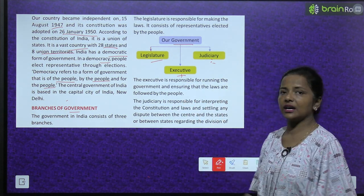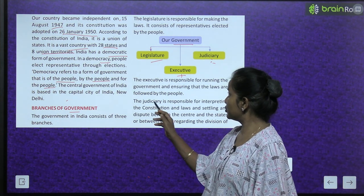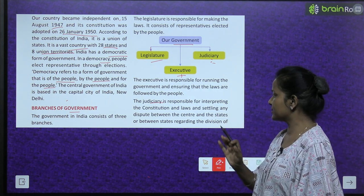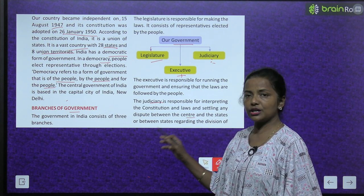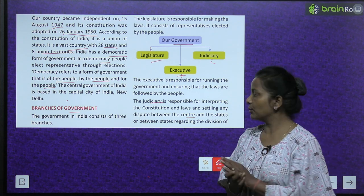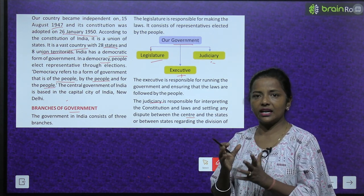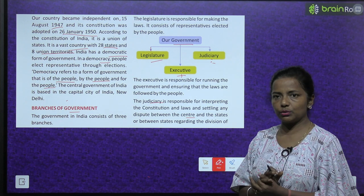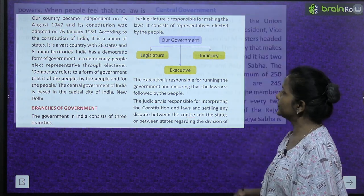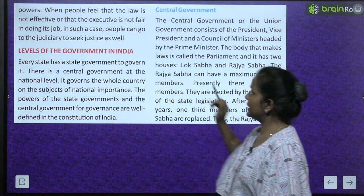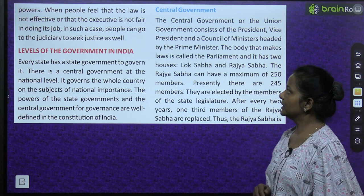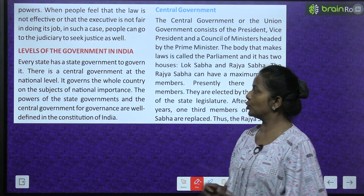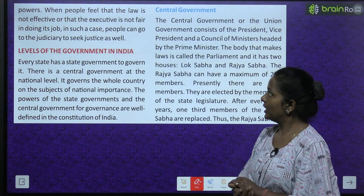The executive is responsible for running the government - executive responsible hoti hai government run karne ke liye - and ensuring that the laws are followed by the people. The judiciary is responsible for interpreting the constitution and laws and settling any dispute between the center and the states or between states regarding the division of powers.